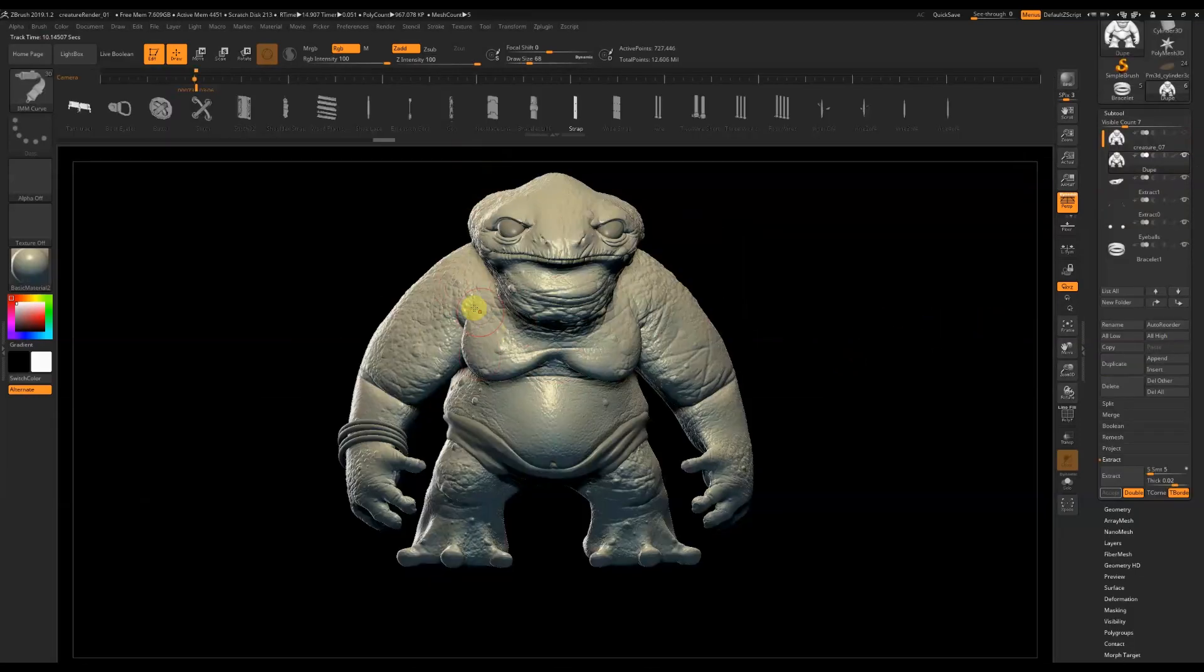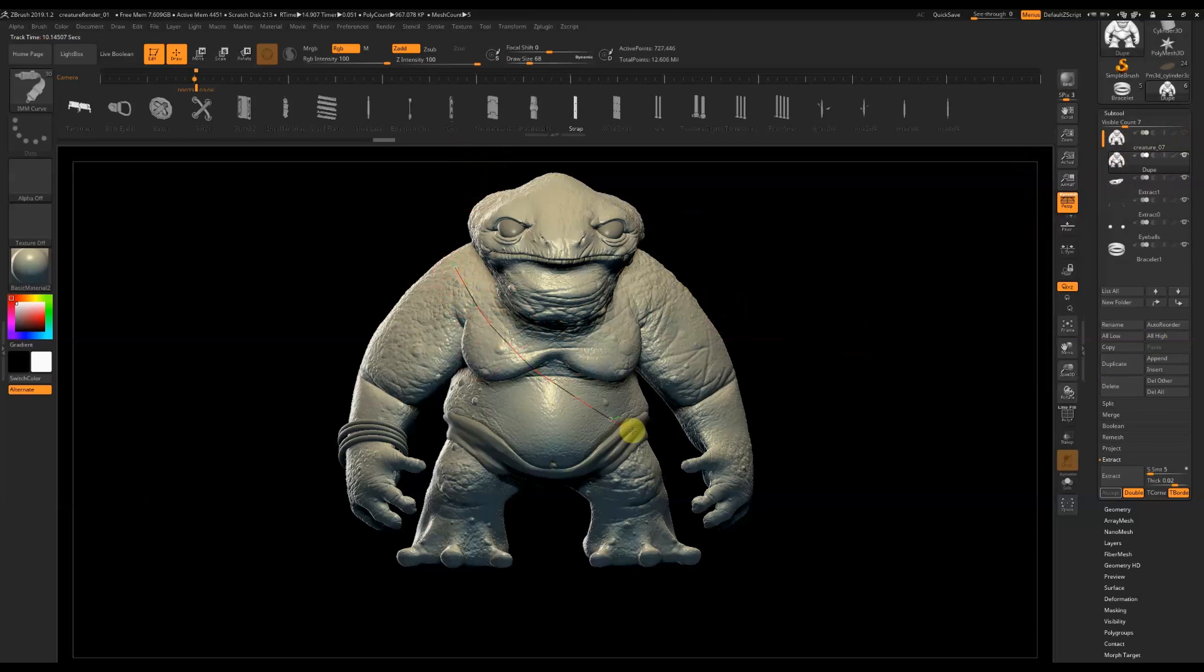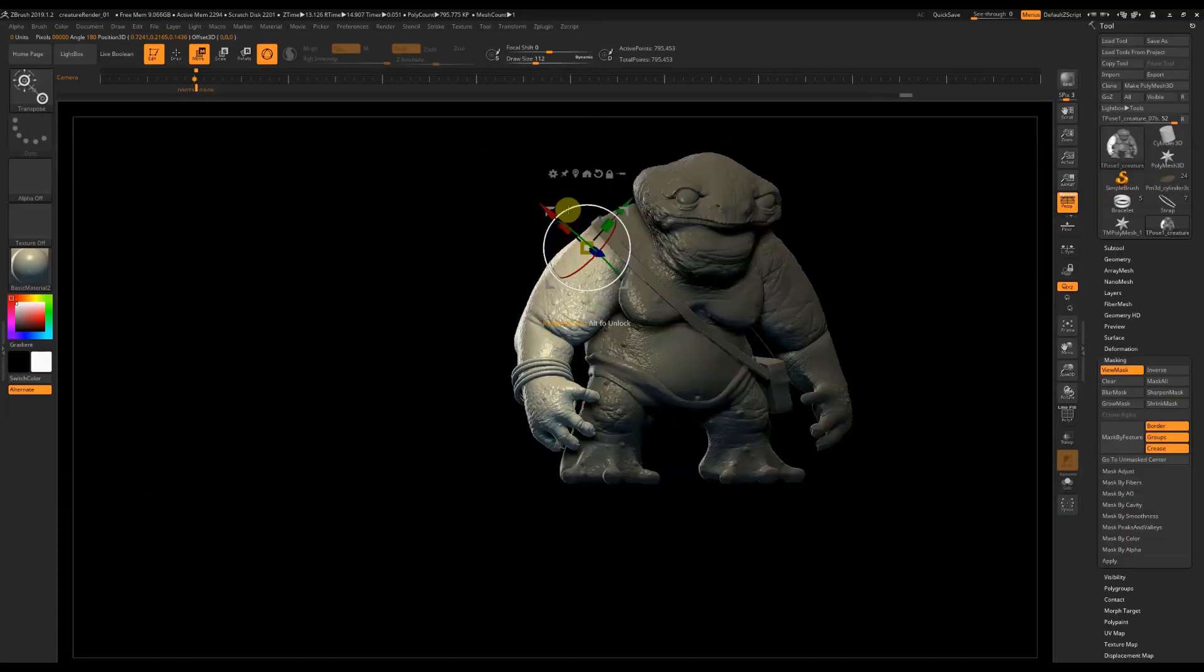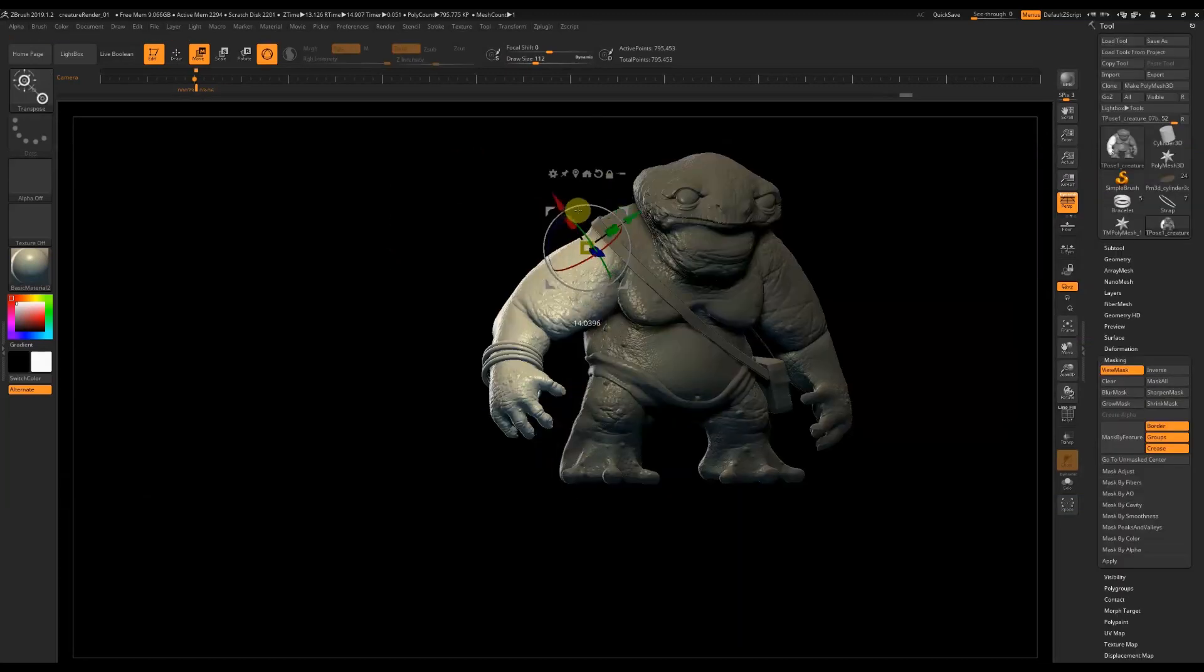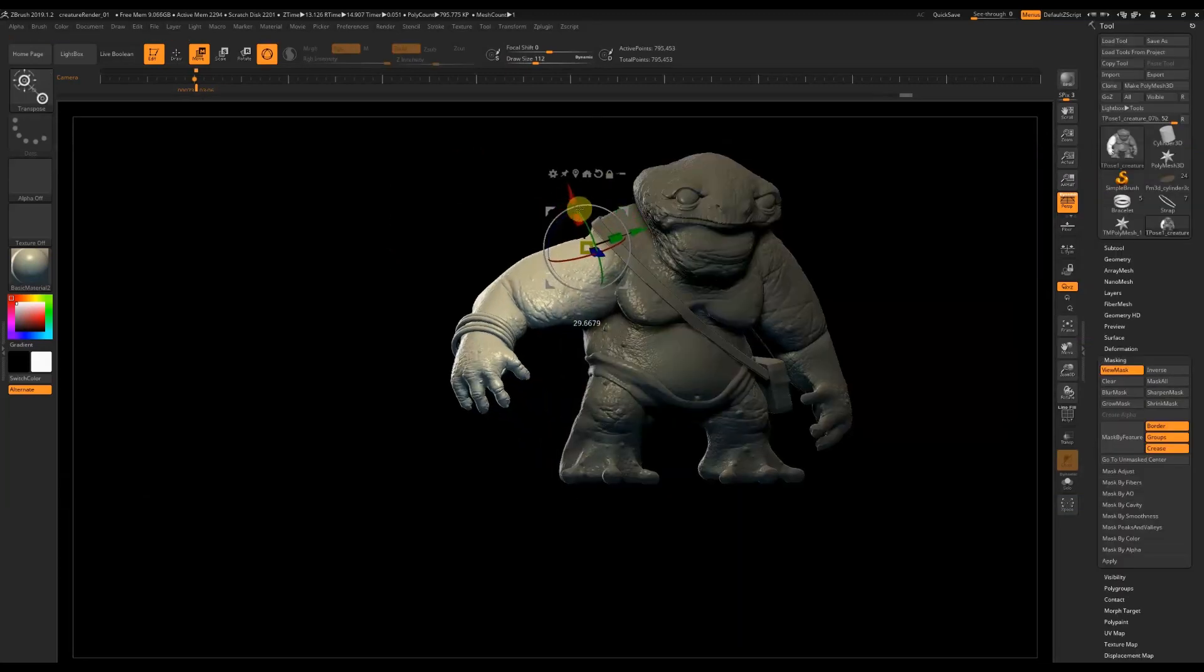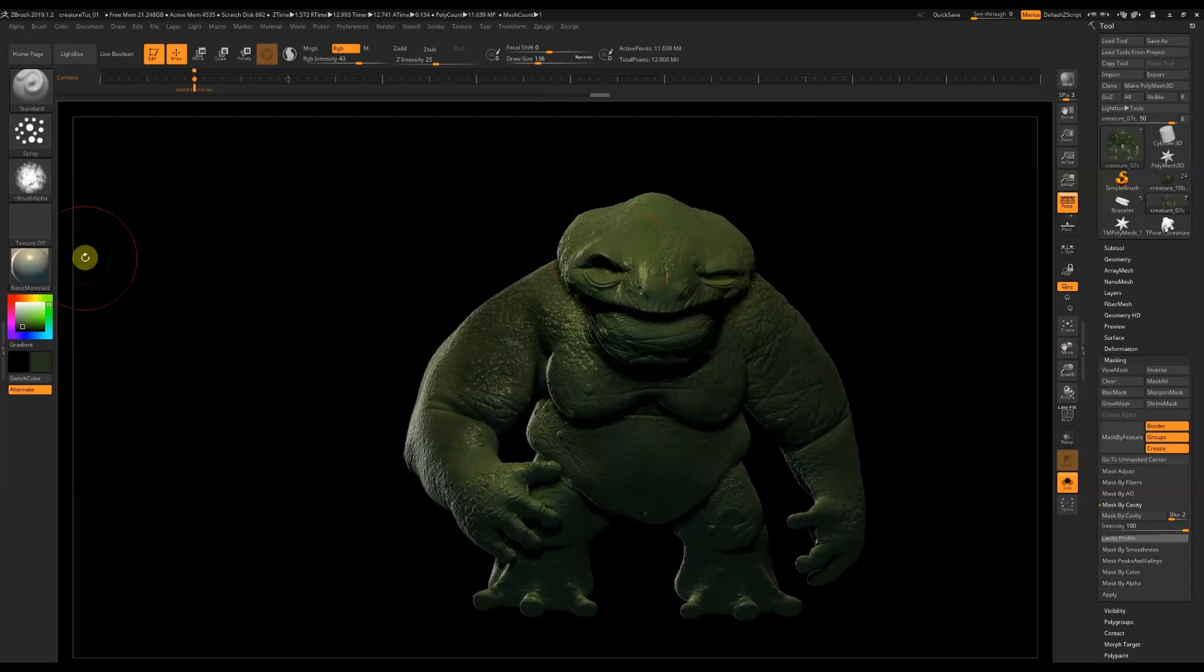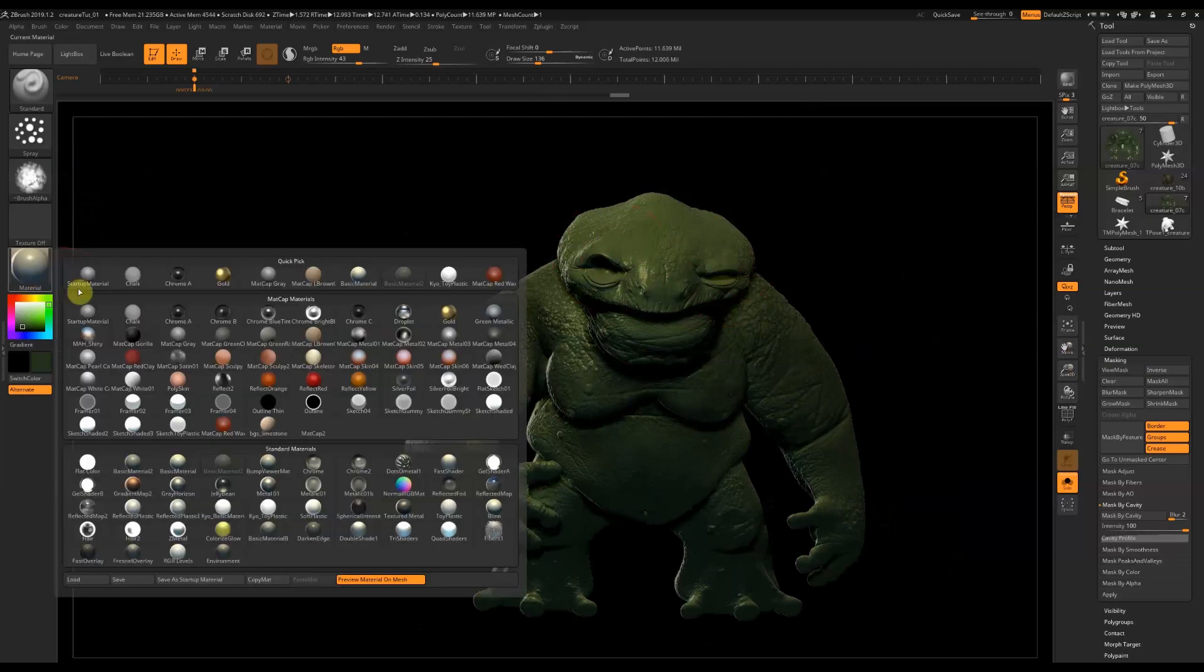To finish our concept we're going to design a simple costume using subtools, pose and texture our character before adding lights and setting up a simple render.